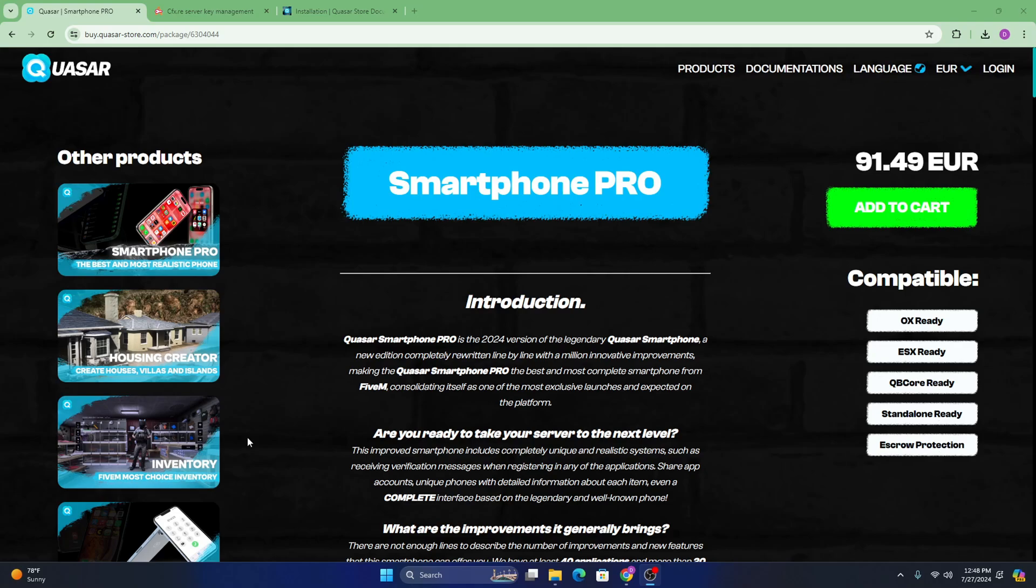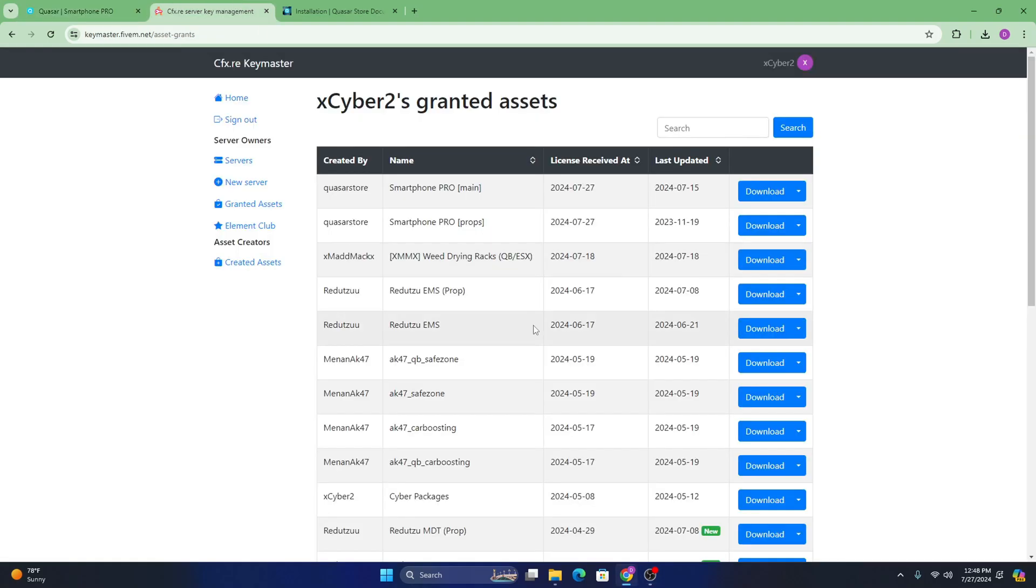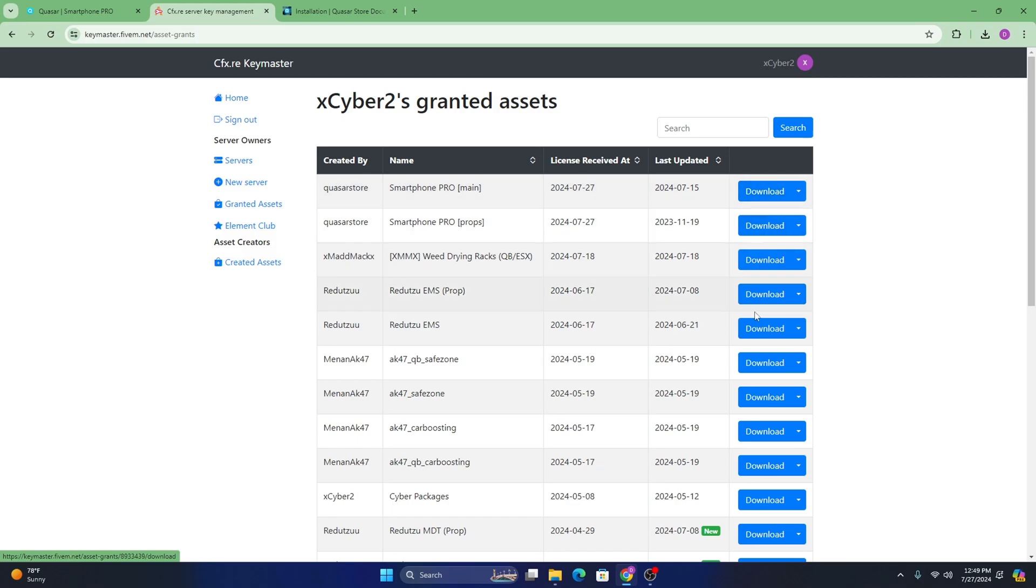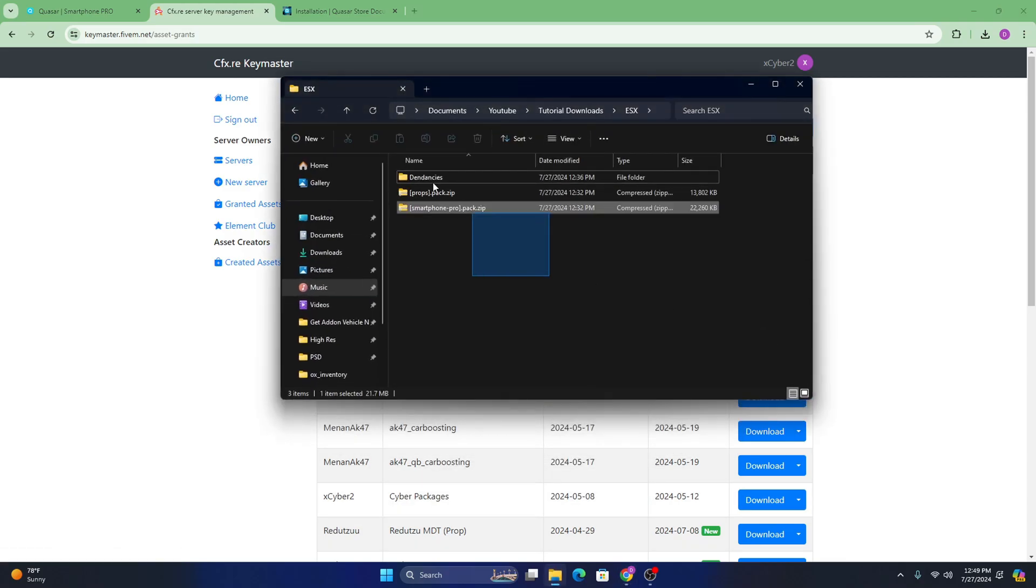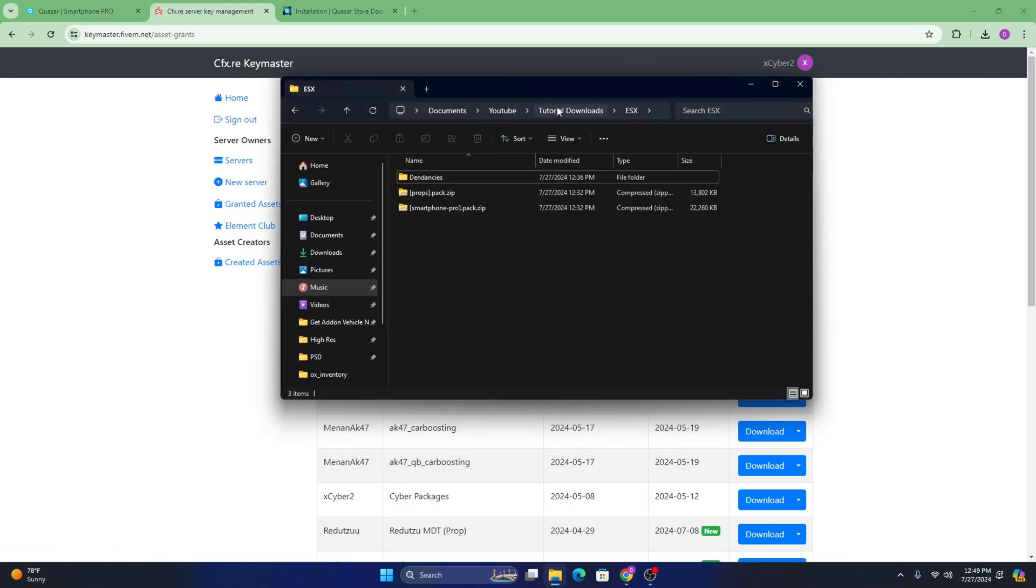So the first thing you're going to want to do, obviously, is head to their Tebex store and purchase their phone script. And right after you purchase it, it will automatically be sent over to your 5M Keymaster account. Soon as you see here, all you're going to want to do is download it wherever you want. I'm not going to. I already have them downloaded right here.